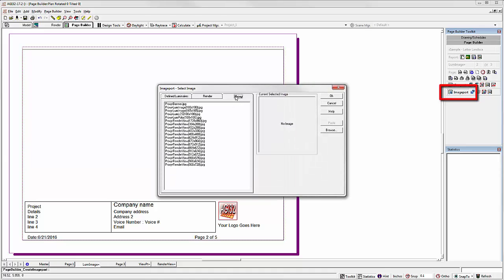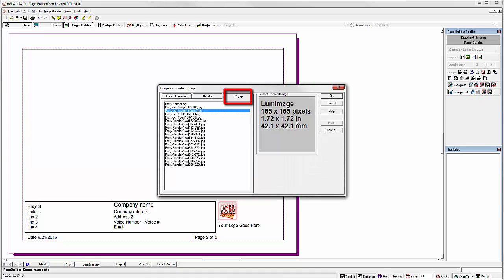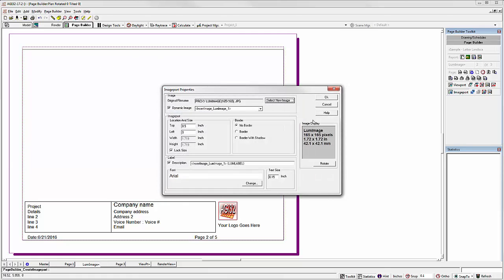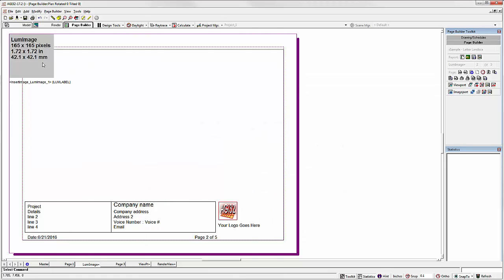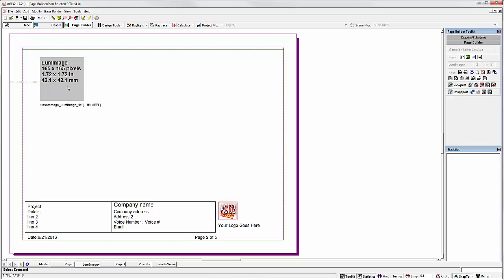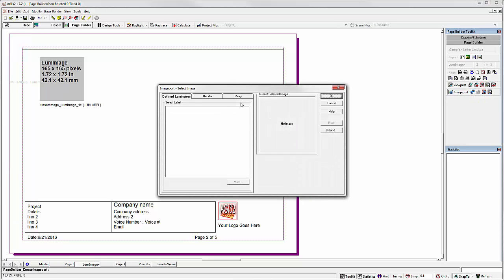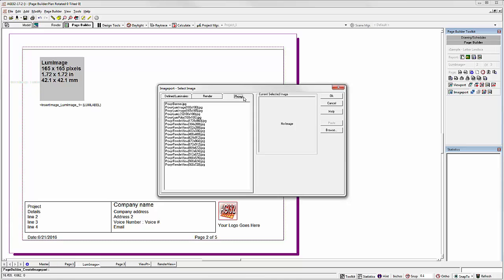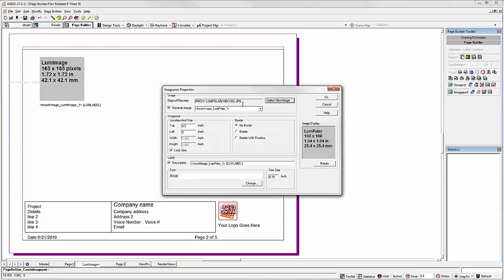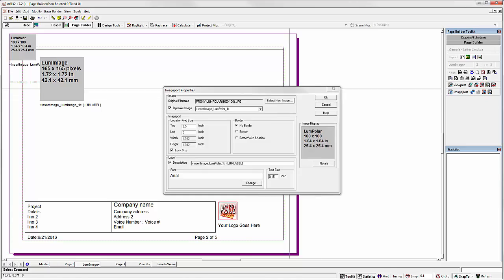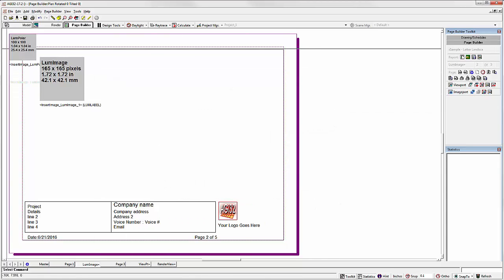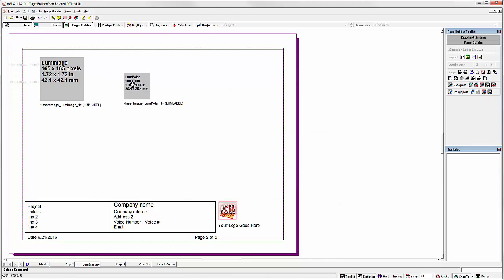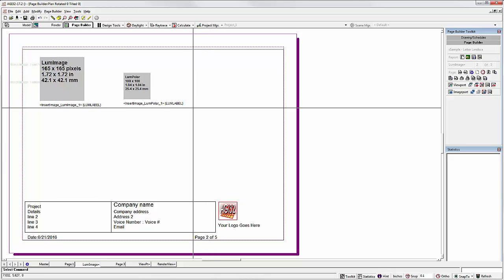An image port proxy, a luminaire image. Image port proxy, a polar plot. Likewise we can do the same thing for the LCS graph.